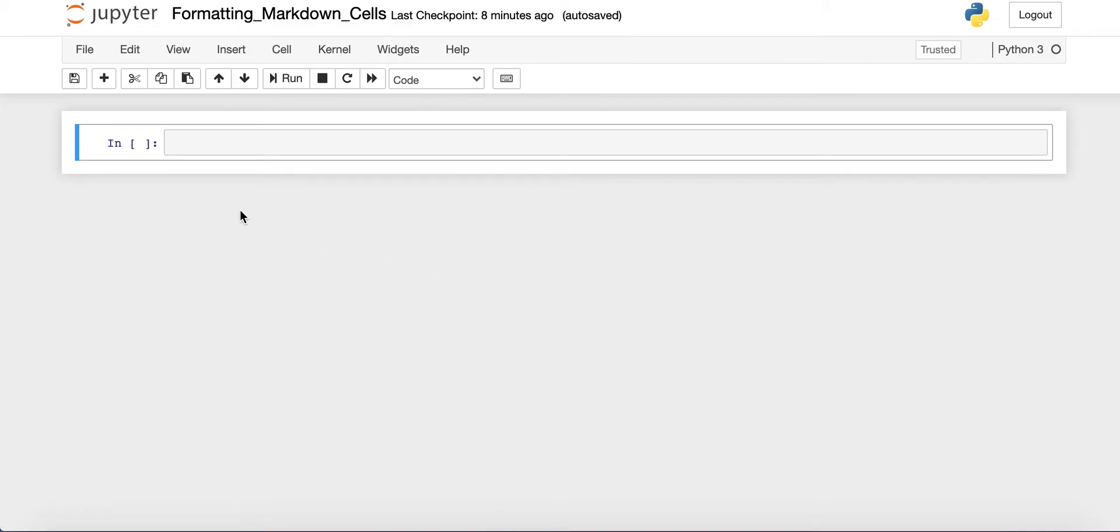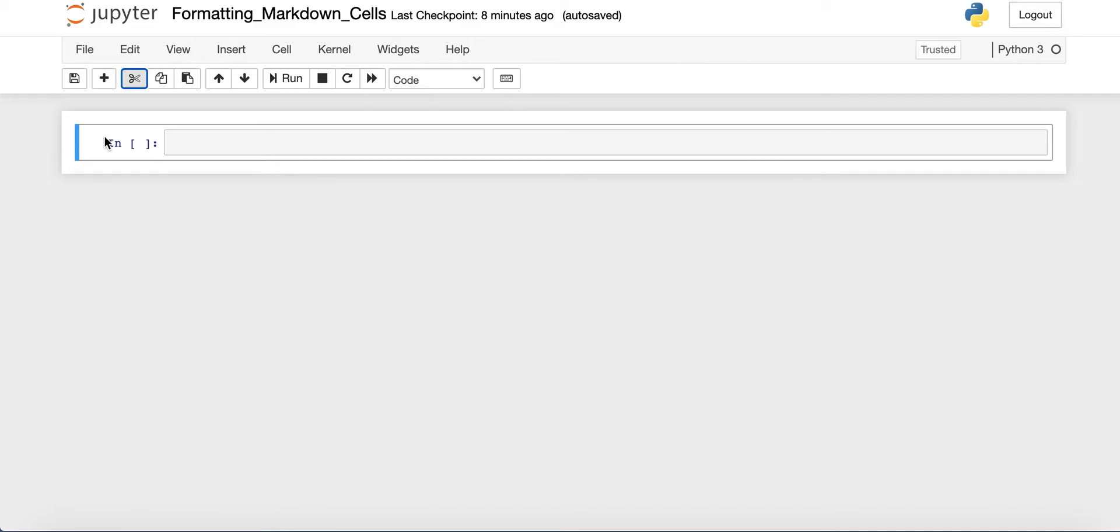First we're going to talk about how you can create headings inside of a markdown cell. So first we'll make this cell a markdown cell. Remember you can do that by clicking the left side of the cell. When it turns blue, you can tap M and make it a markdown cell.